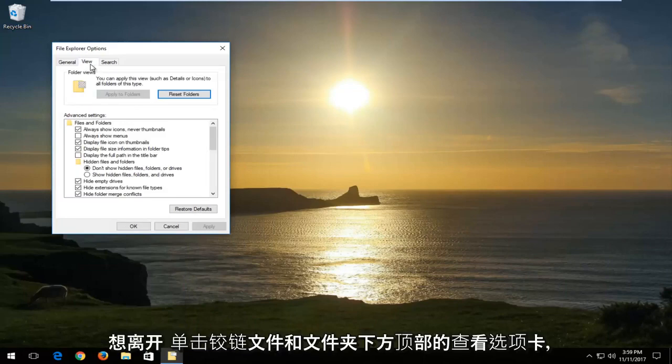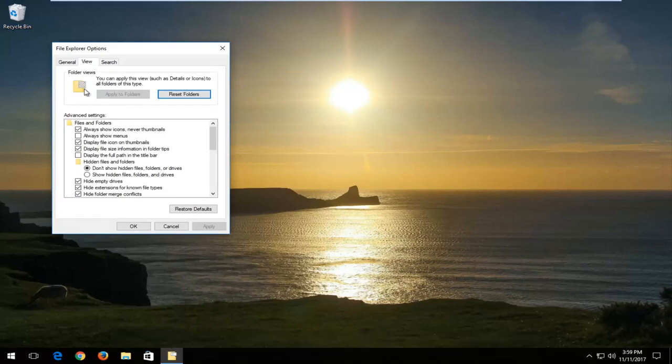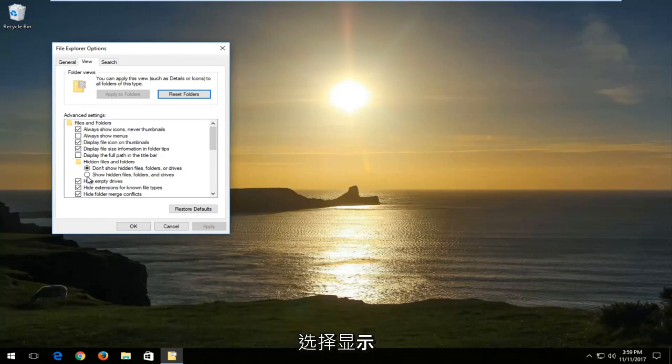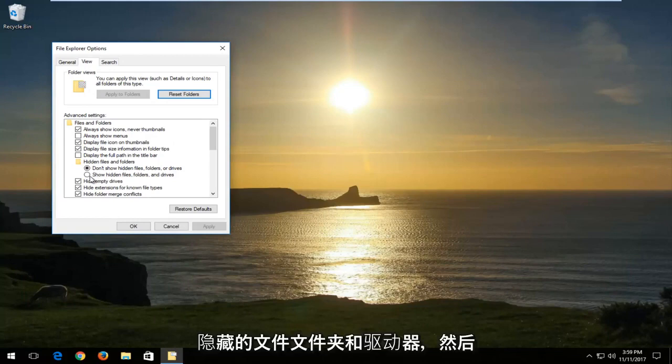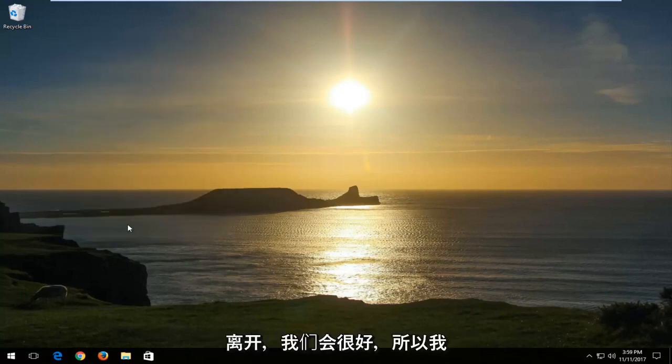Now you want to left click on the view tab at the top. Underneath hidden files and folders, you want to select show hidden files, folders and drives. Then left click on apply and OK.